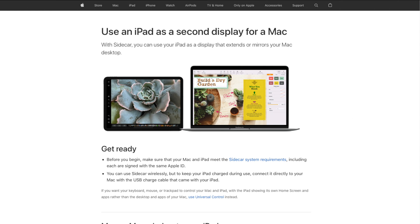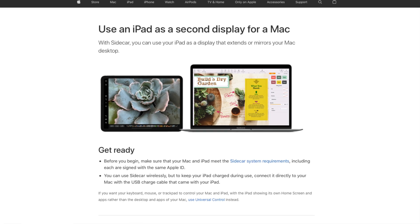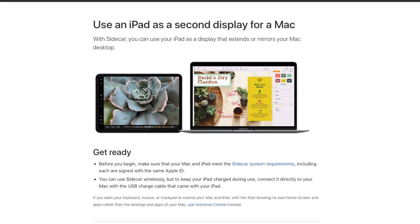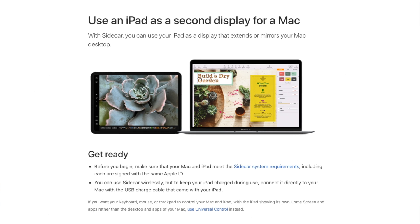Apple really prides itself on its continuity features like Universal Clipboard, AirDrop, Wi-Fi Calling, or Personal Hotspot — that's what Apple uses to keep users within their Apple ecosystem. So Apple has come back with another new continuity feature, this time building off Sidecar, a feature they released a couple years ago that allows you to use your iPad as an external monitor for your Mac.